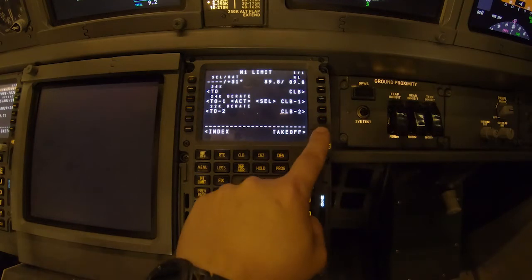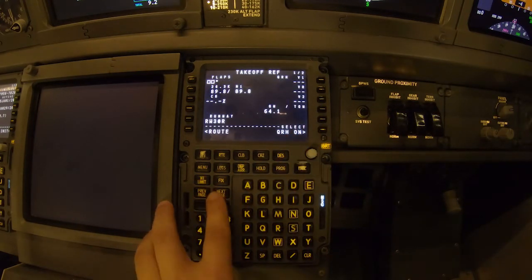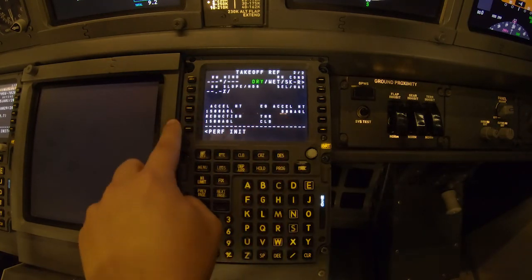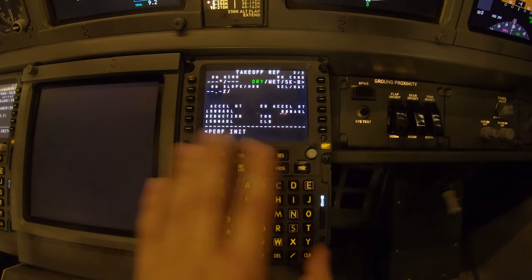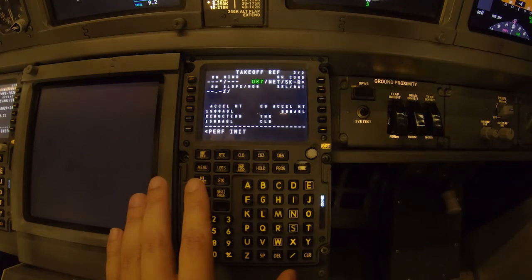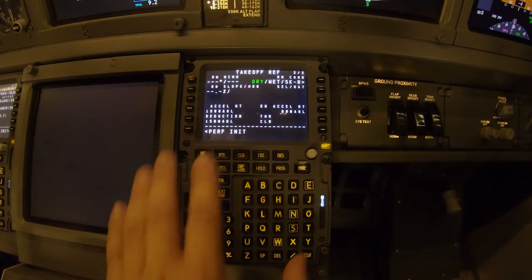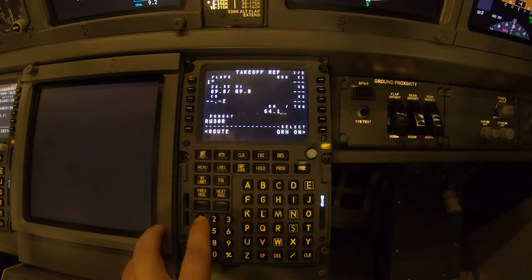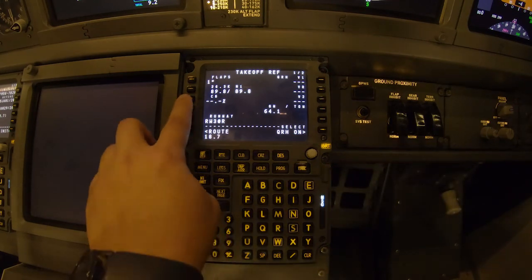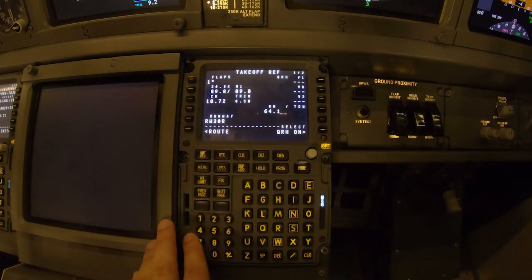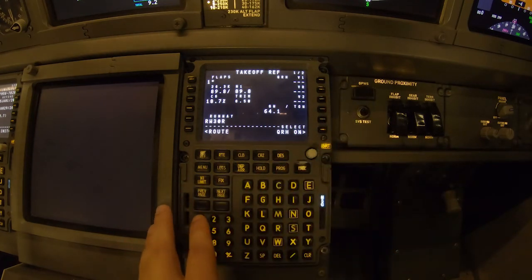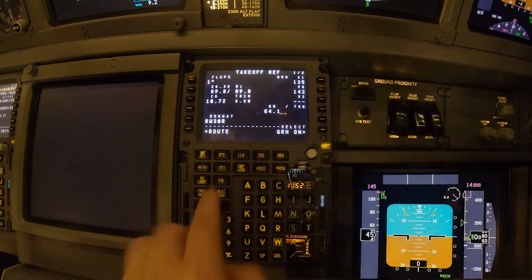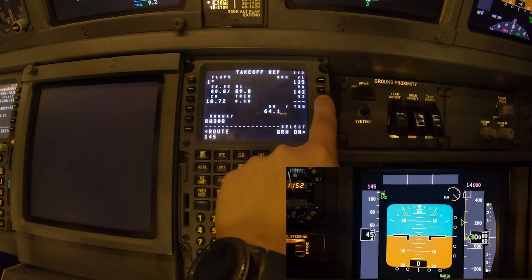We select the takeoff reference page and go to page two of two. Here we have the acceleration height and the engine-out acceleration height — I'm not going to cover that in detail today, but let me know if you'd like a dedicated video on it. For now, we go to the previous page and type the CG — 18.7 — and set it in. We then get and verify the trim value. V-speeds: we need 135 for V1, 142 for VR, and 145 for V2.